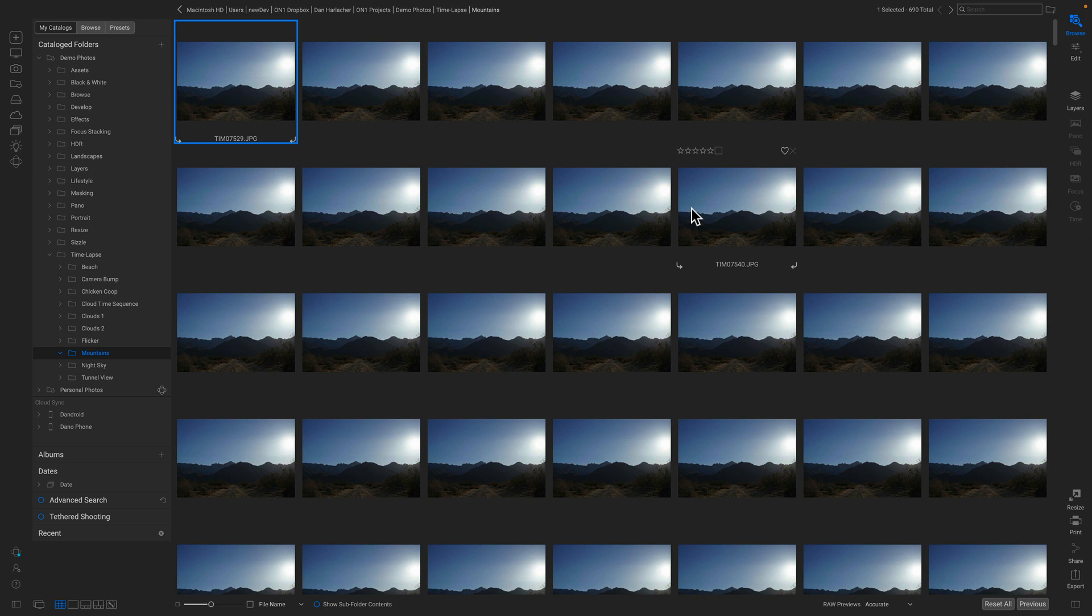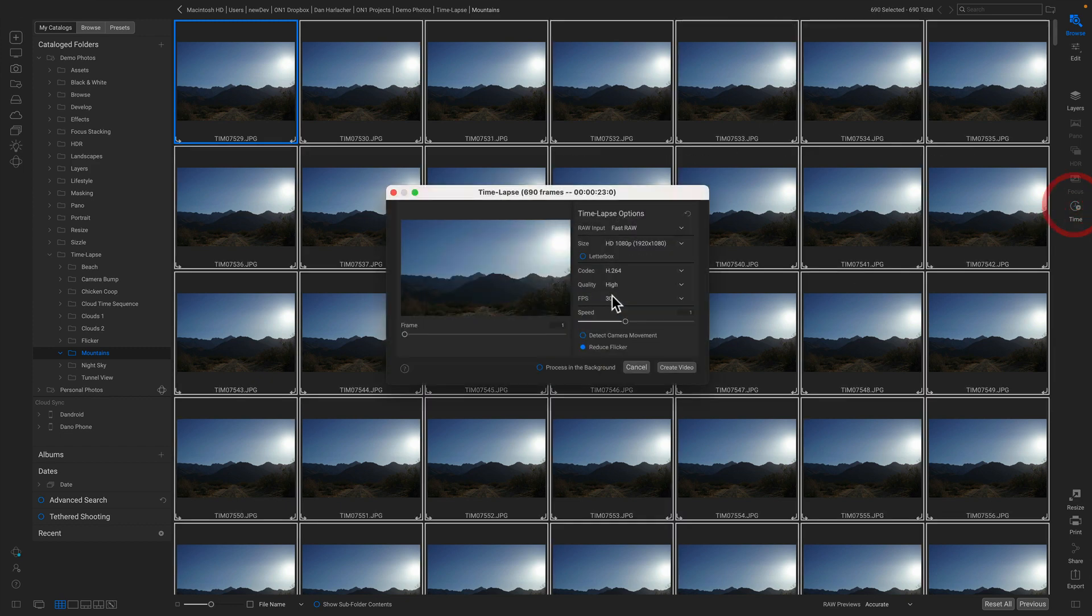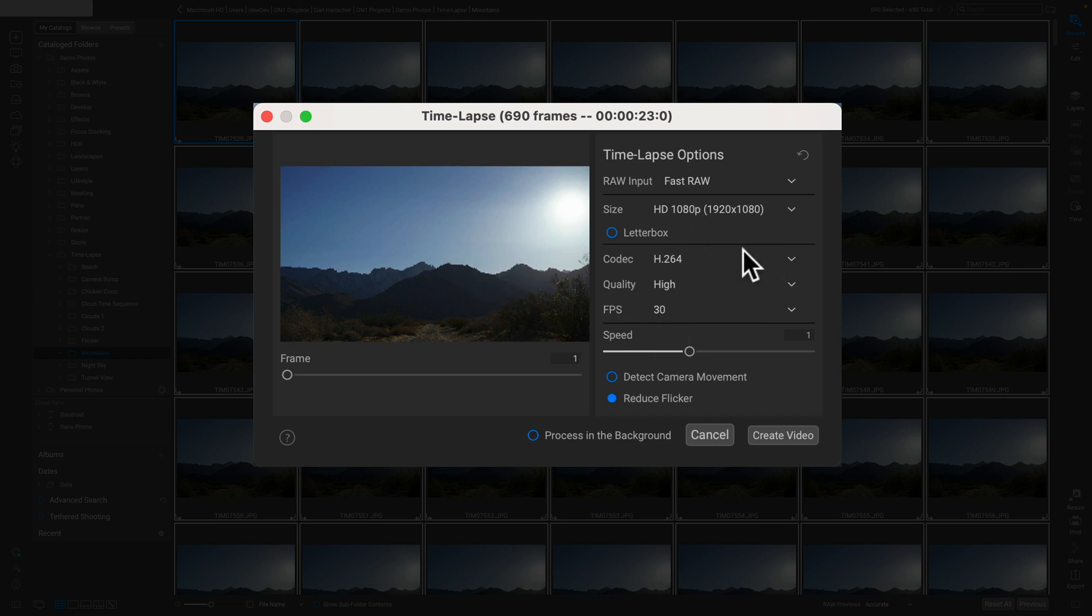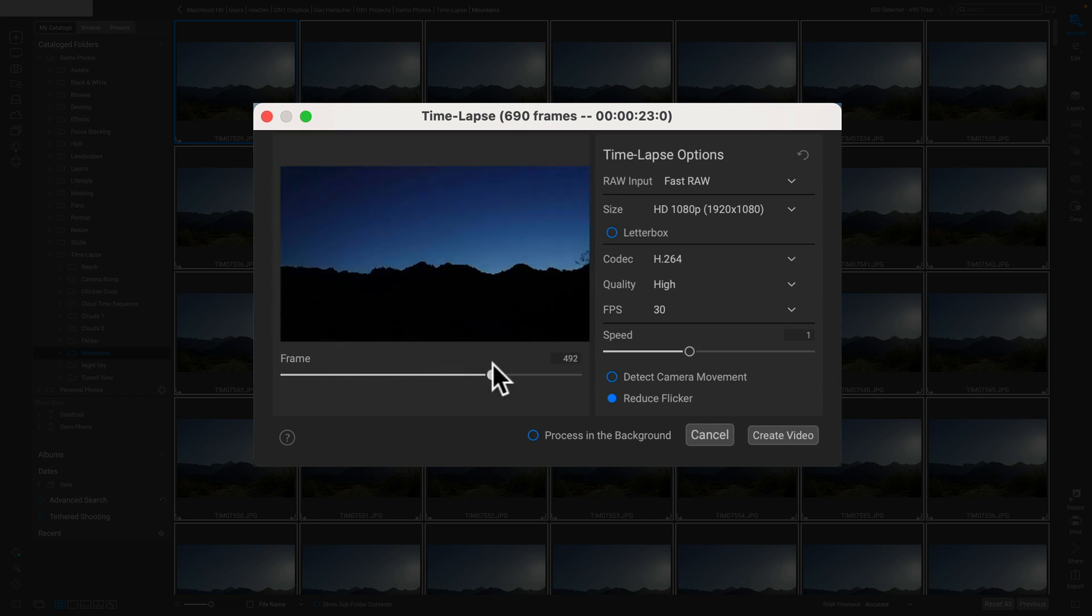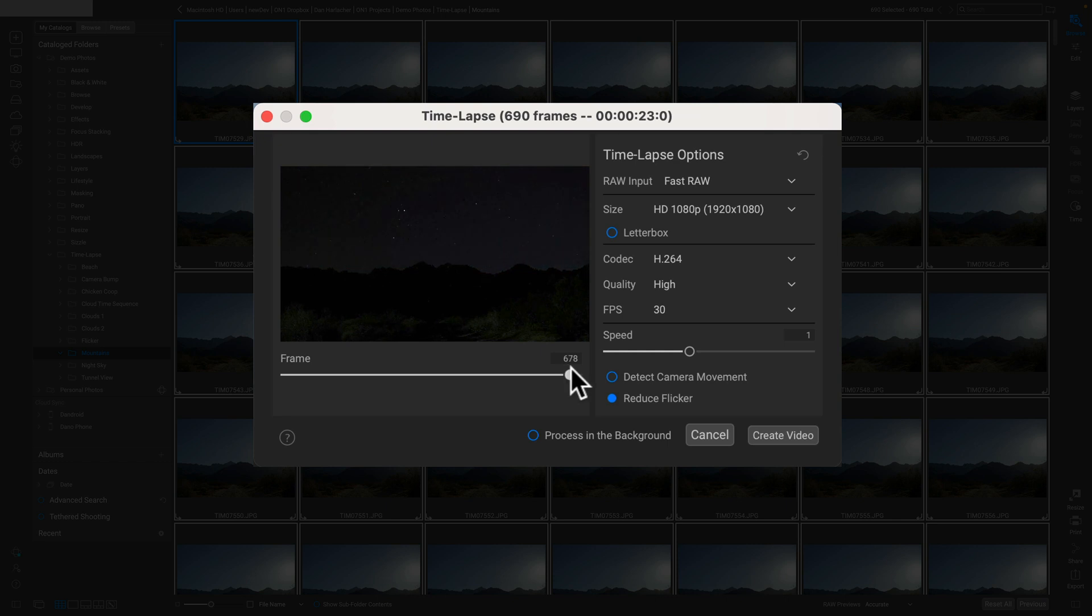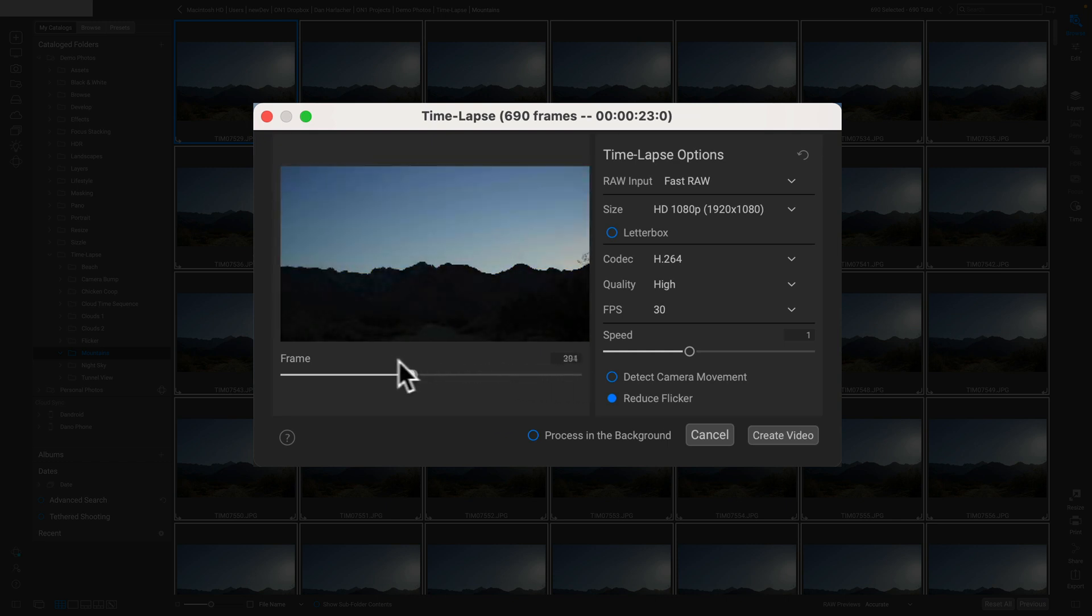I'm just going to select this entire group of photos and click on the time-lapse button. This brings up the time-lapse dialogue—on the left is a preview, on the right are the options. If I grab the slider at the bottom, I can preview what my time-lapse is going to look like. I can slide it back and forth and watch my time-lapse.